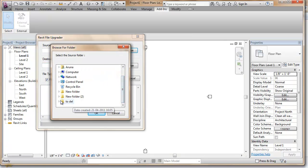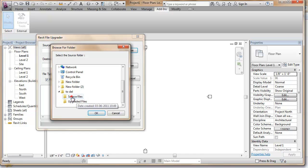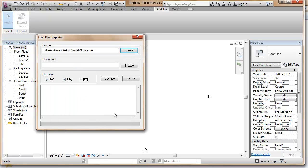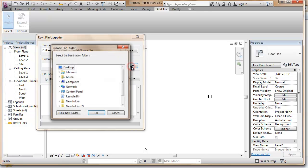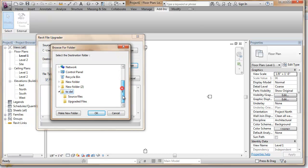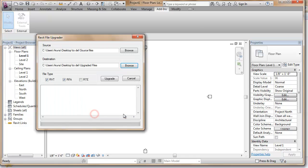The source file has to be browsed to where the previous release files are stored, and a destination file has to be browsed to where the upgraded files will be copied.